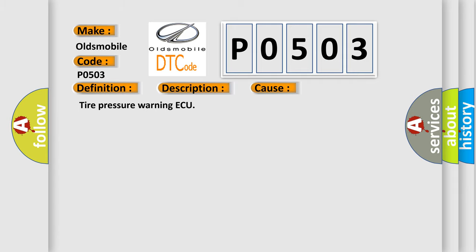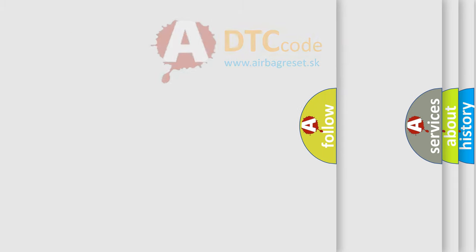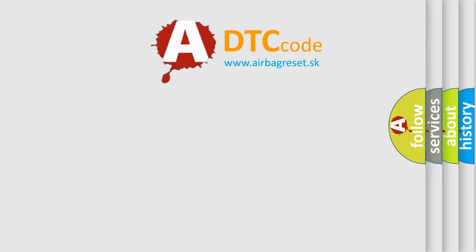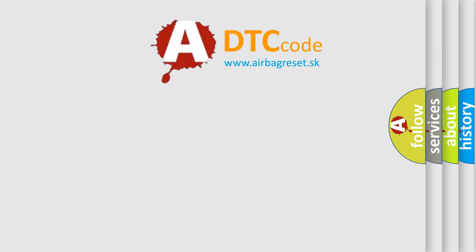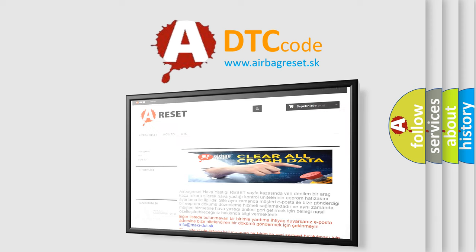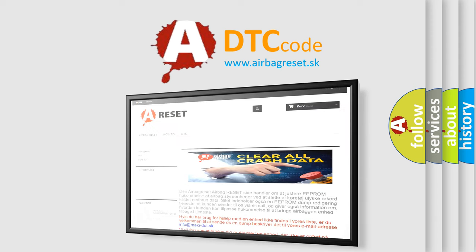The Airbag Reset website aims to provide information in 52 languages. Thank you for your attention and stay tuned for the next video.